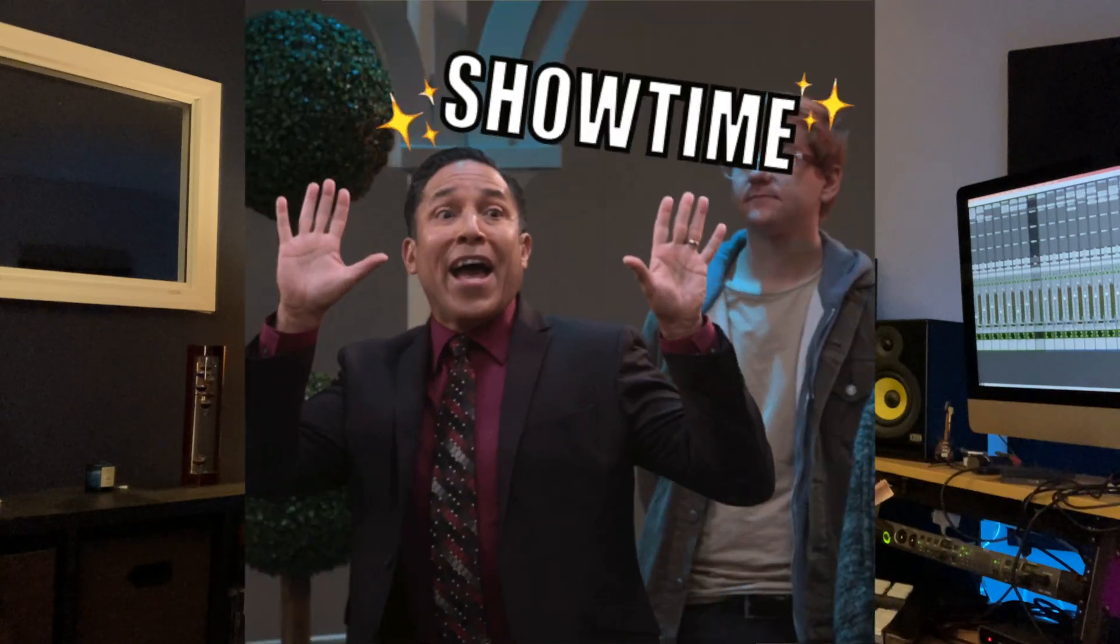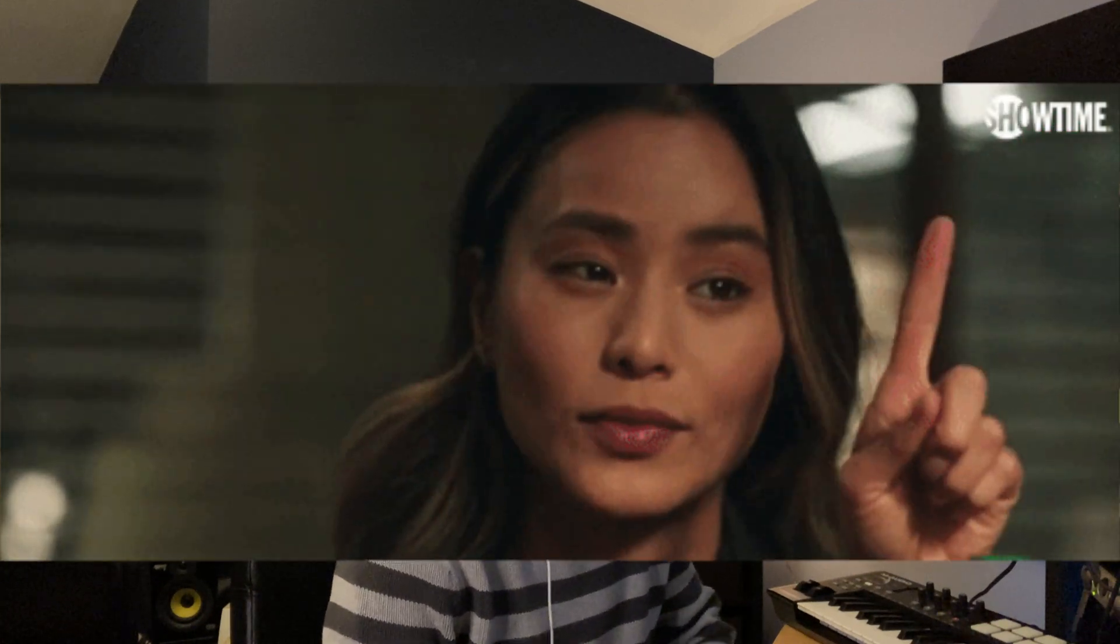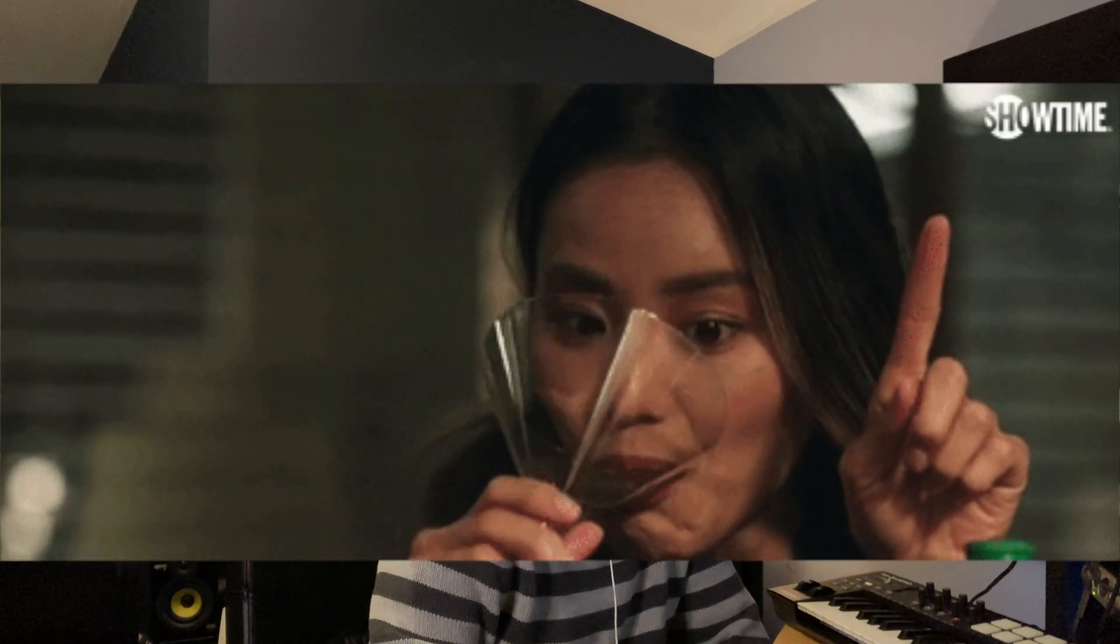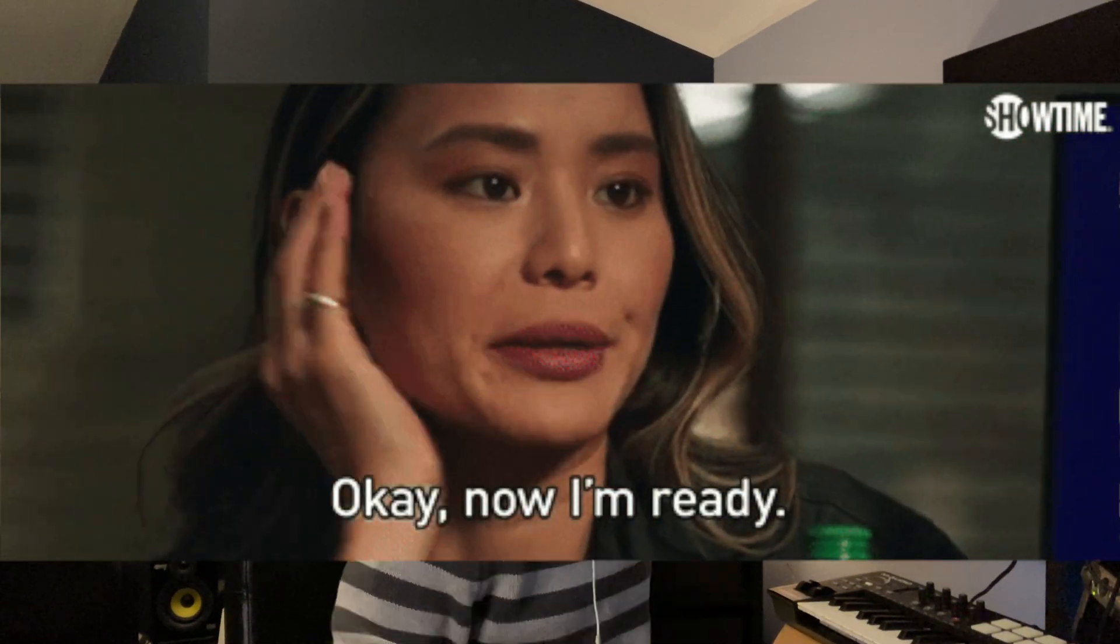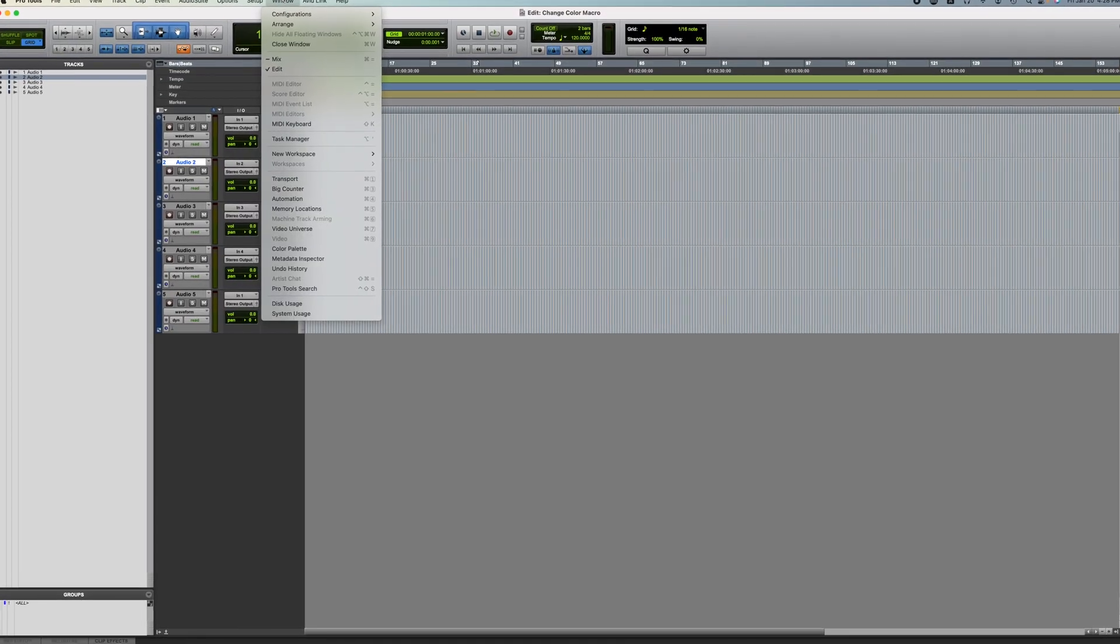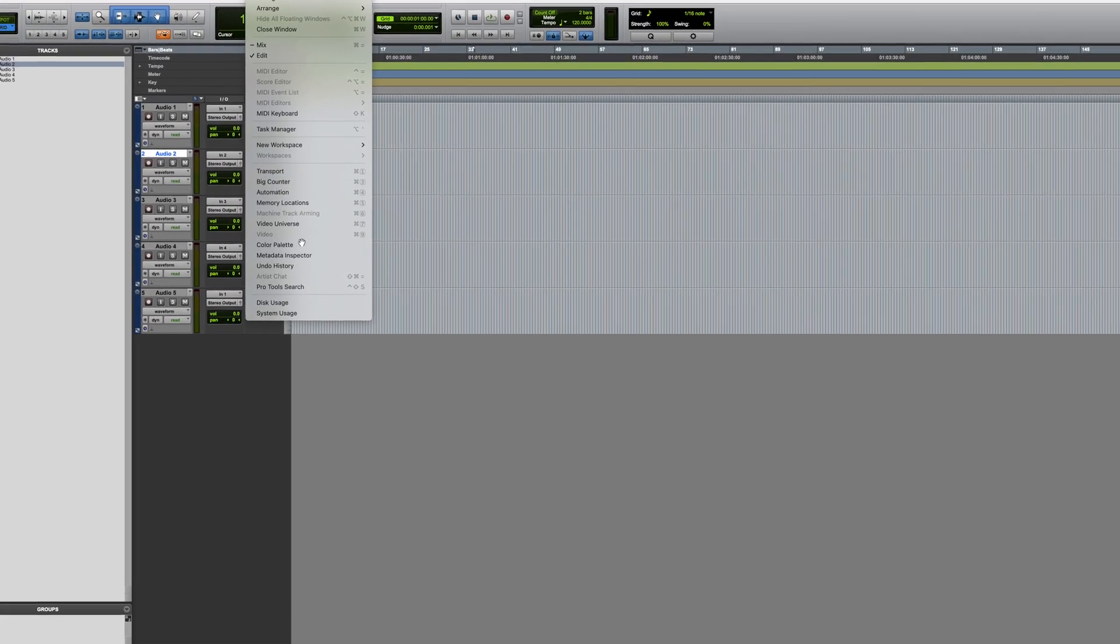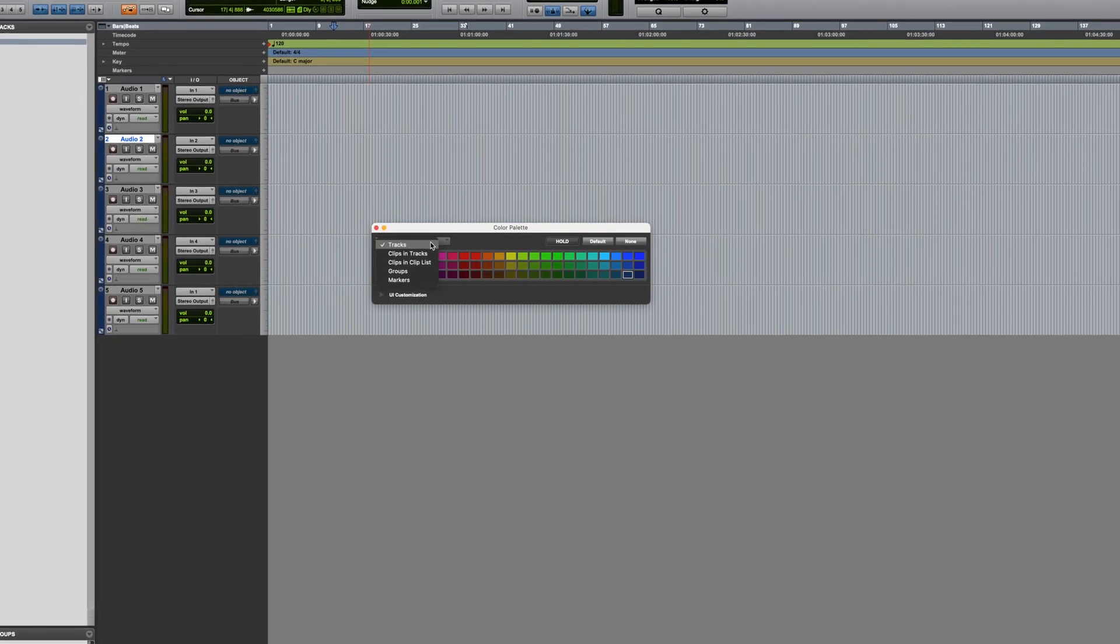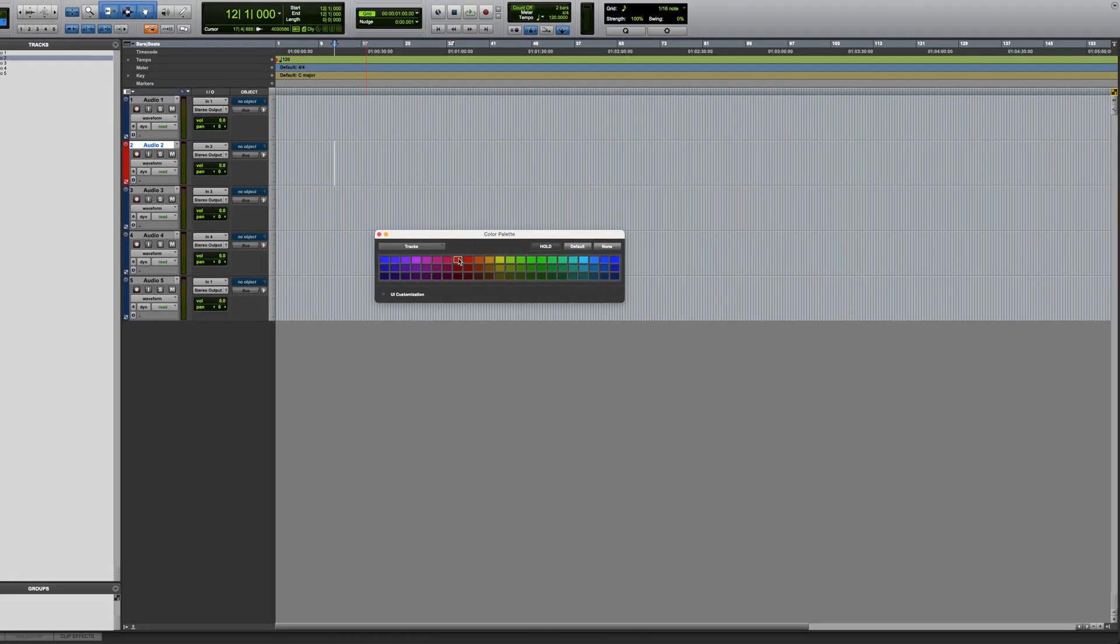So let's get to it. Before I can start to make the macro, I have to figure out what the steps are that I'm trying to emulate. Let's open up Pro Tools and have a look. We want to select a track, open the color palette, select tracks, and change the color.